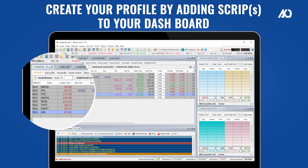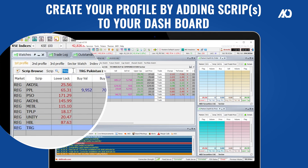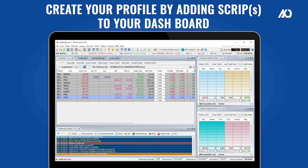In the Watches tab, you can create your profile by adding scripts from the script search bar to add them to your dashboard. You can also add scripts by double-clicking on the boxes under the script after creating your profile.